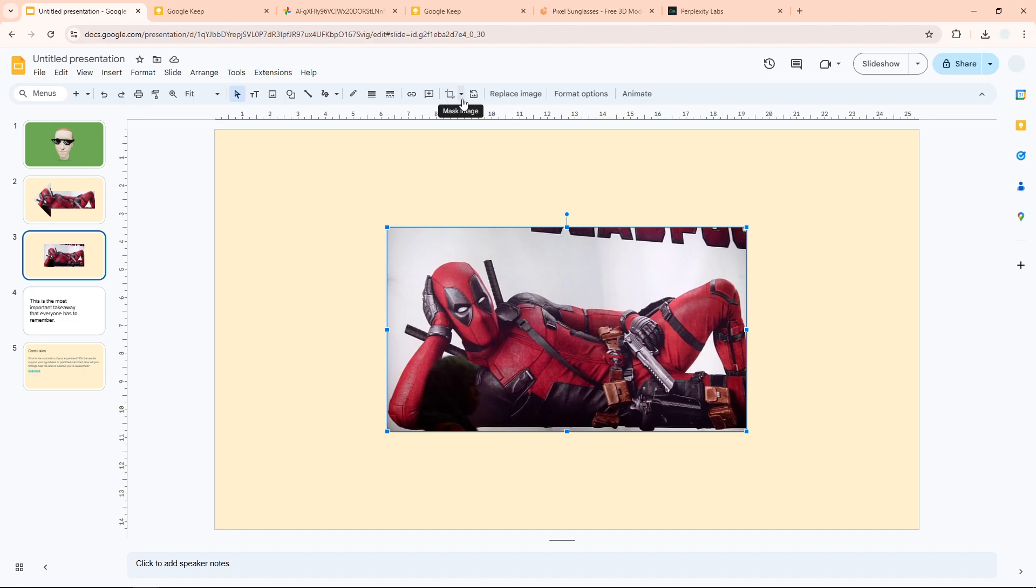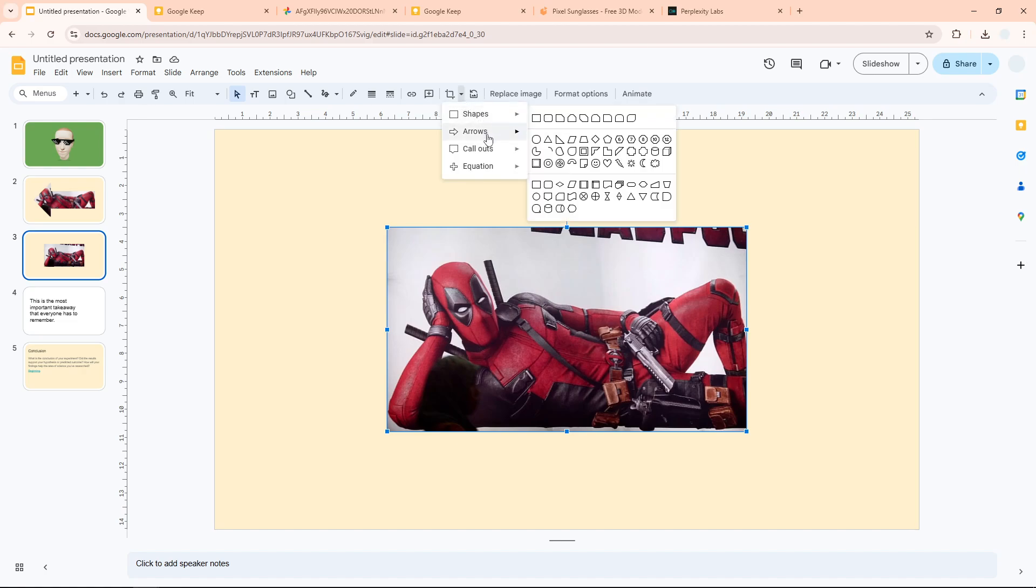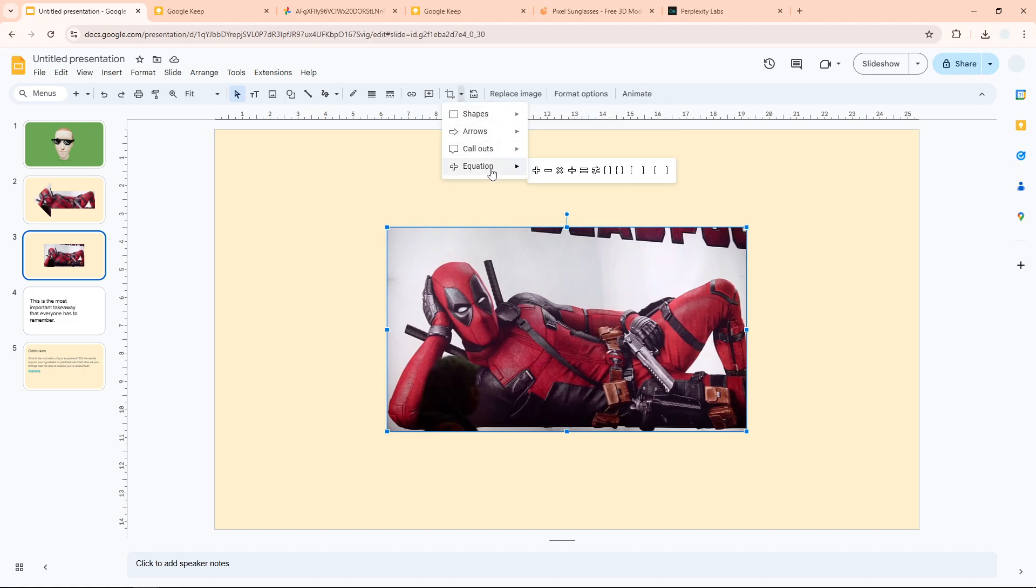We just need to click this option that says 'Mask Image,' and then you can select many shapes that are available in Google Slides.